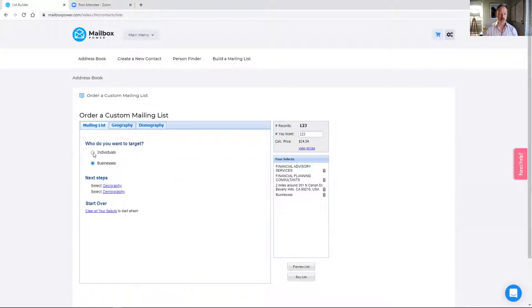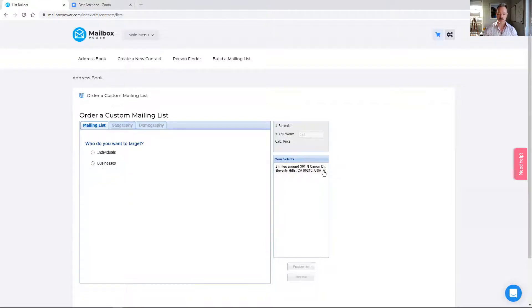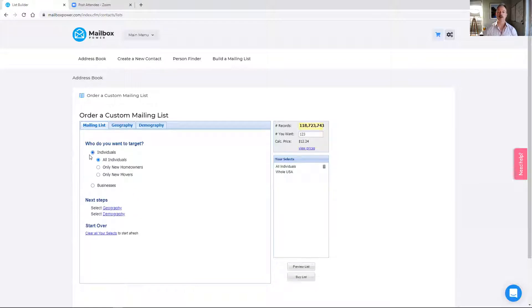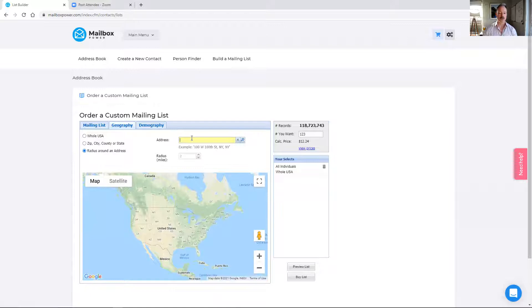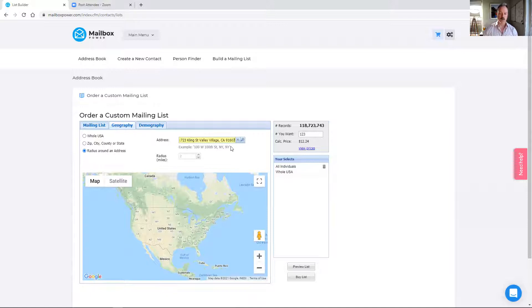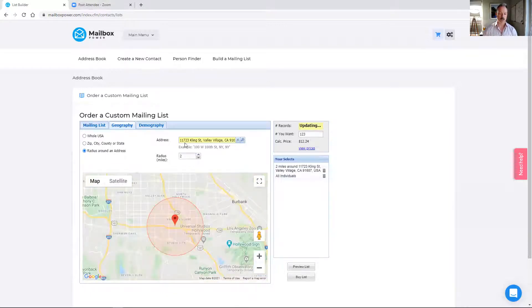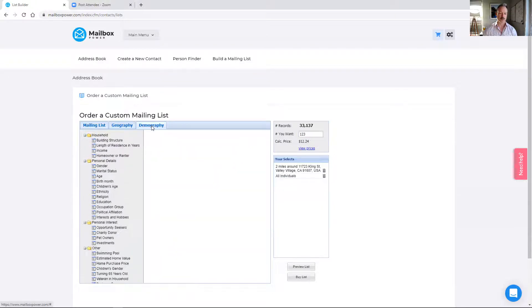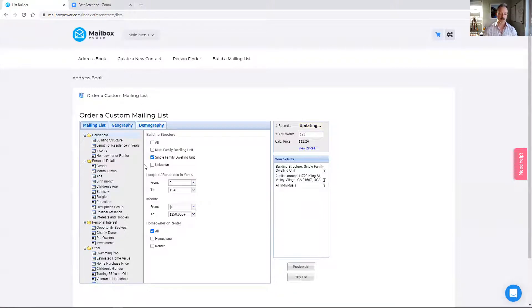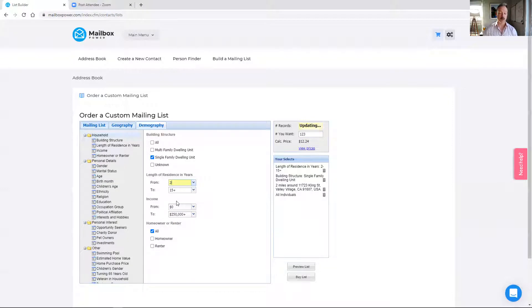The second I want to show you is individuals. I'm going to do this from the perspective of a realtor. Let's just go ahead and clear all of these out. Let's say just as an example, you wanted to send a why rent when you can buy postcard to a particular neighborhood. I read an article the other day that it's less expensive in two thirds of the country to buy than it is to rent. So this is a great time to send this kind of marketing. Same thing, I'm going to use this particular address. Within two miles of this address, there are 33,137 records. That's too many to market to. So we'll come here to the demography tab and we'll start with household. So I only want single family dwelling units. And again, you can tailor all of this depending on what type of client you're looking for.